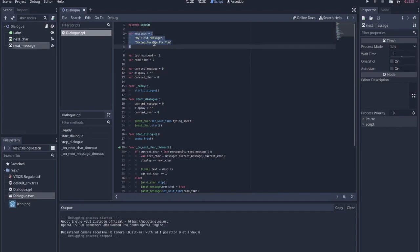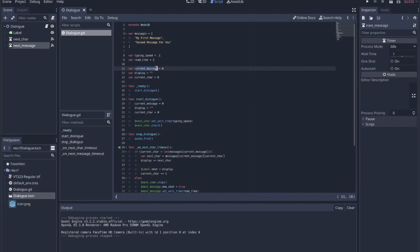Here are the messages — I have them in a list. My first message is represented by index 0, and that's why the value current_message starts at 0. We're saying our first message is 0, and from there we'll just increment up by 1.